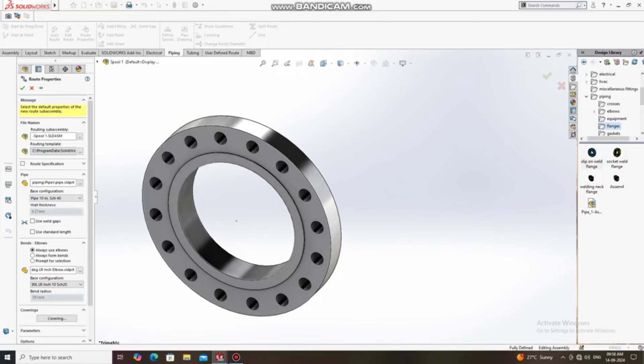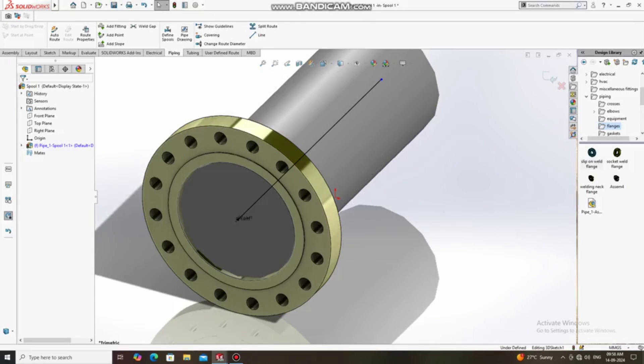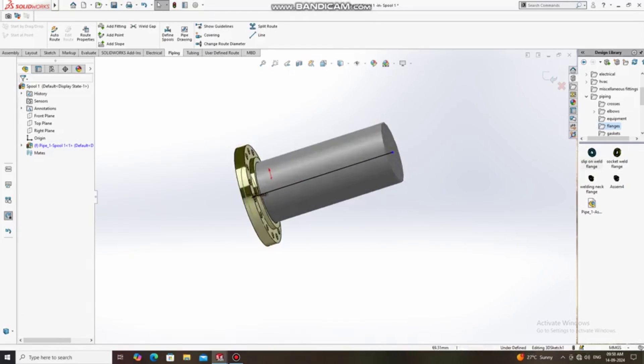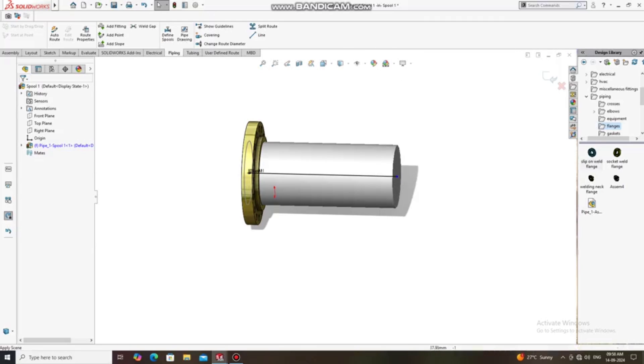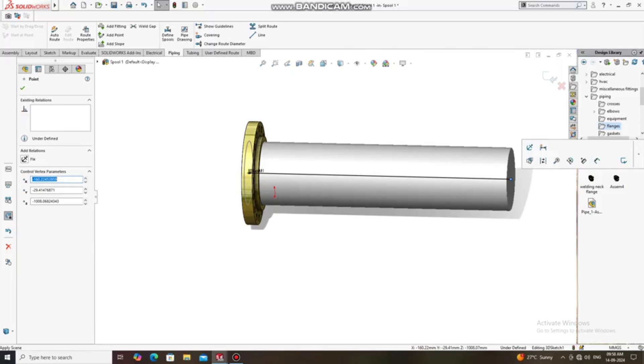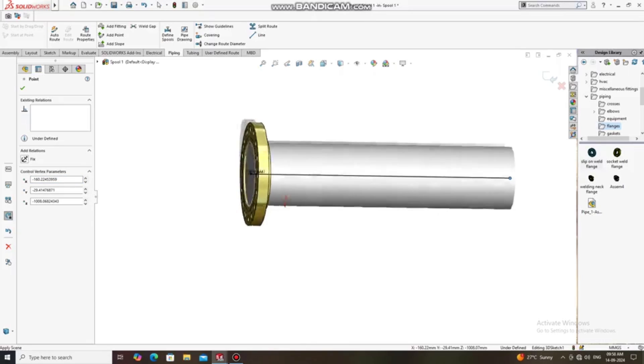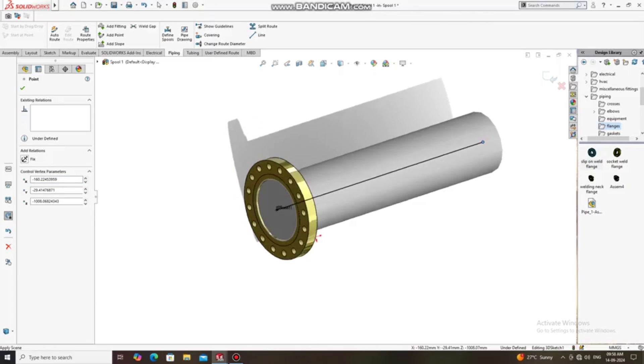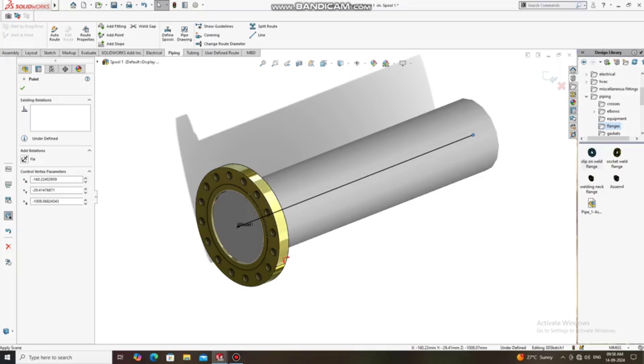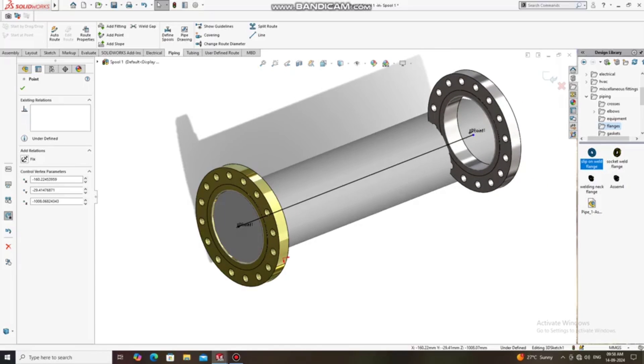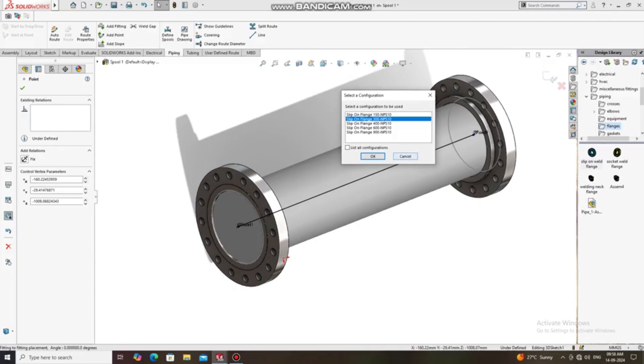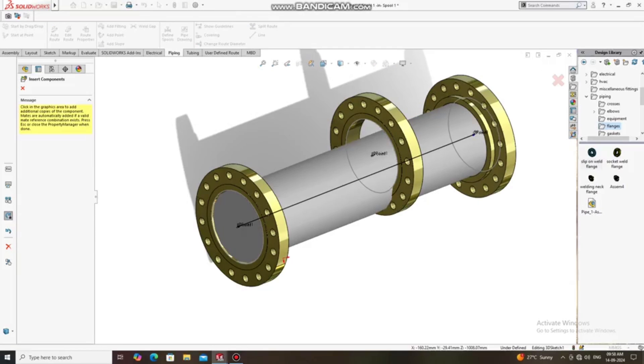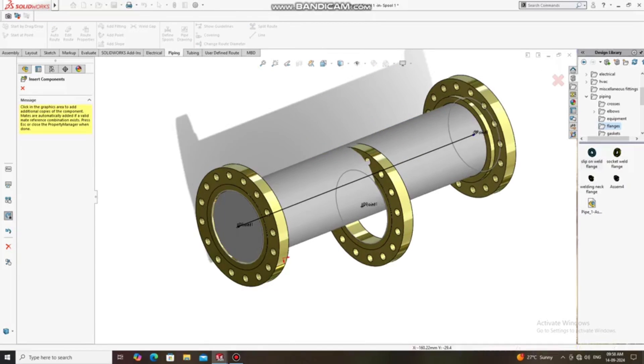Here we just select this one. Okay, now we change the background to plain white. So just drag this line. Okay, so again go to the flange and select SORF flange and select this point. So it will place here. We will keep SORF 10-inch and the class will be 150 also.